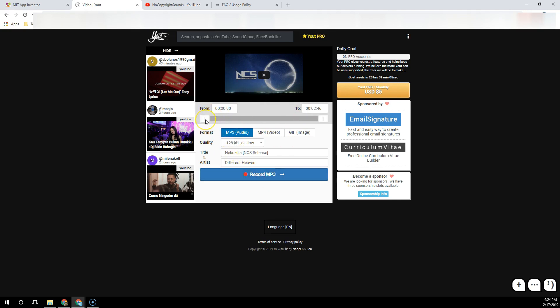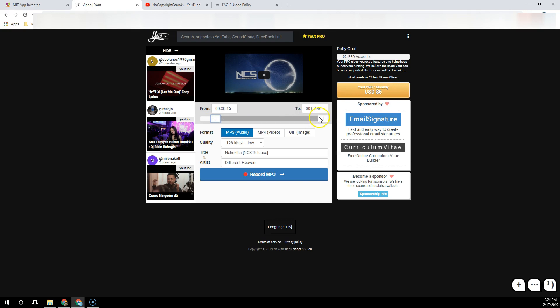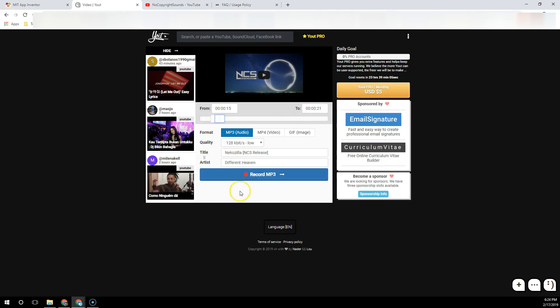Before I set this up, I already know which section I want to use: it's from 15 seconds to 21 seconds. You can adjust these handy sliders here—there it is, 15 to 21. If you have any trouble, you can type it in. Then I'm going to make sure it's on MP3, the quality is the way I want it, and I'm going to click on 'Record MP3.'